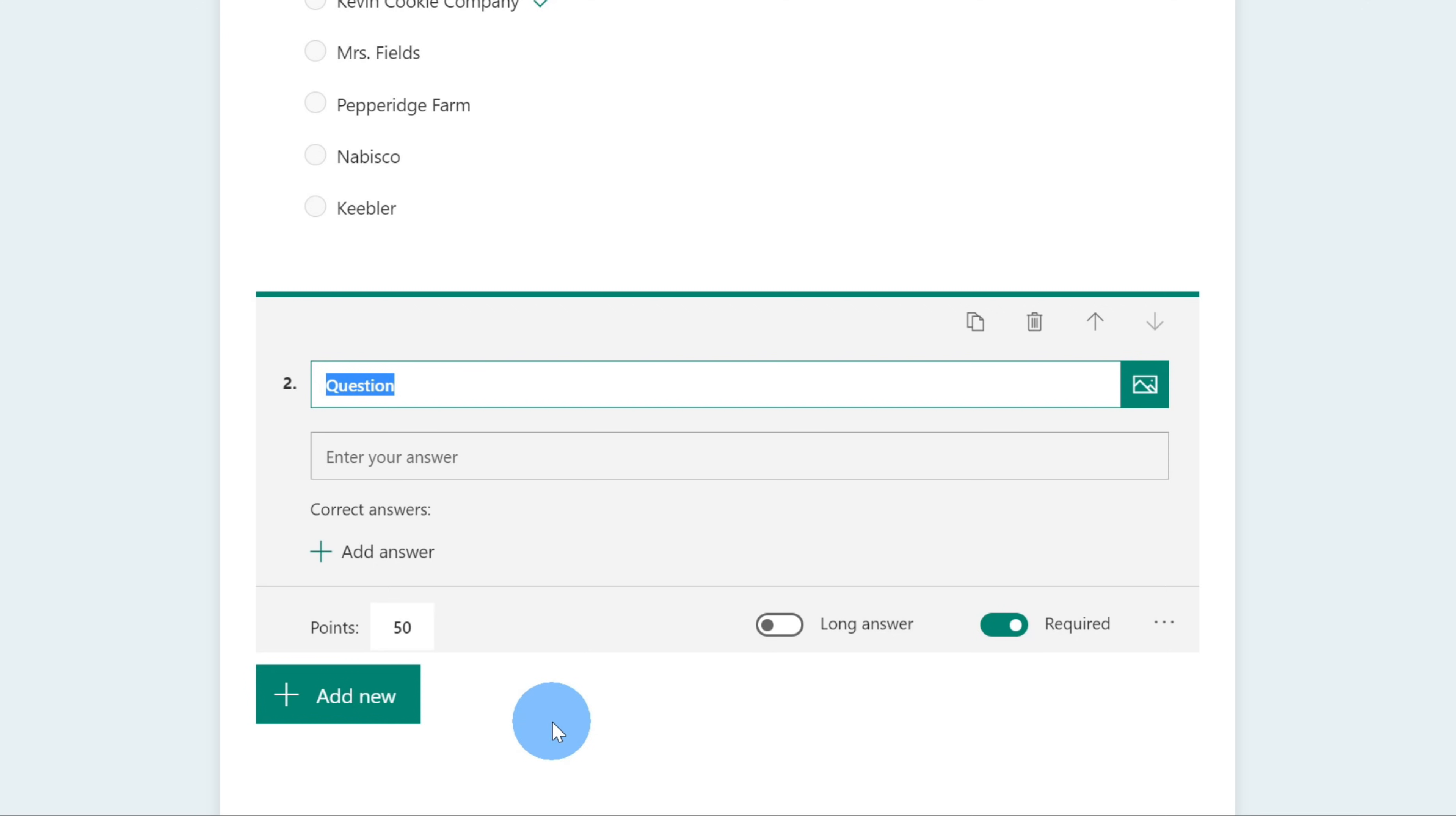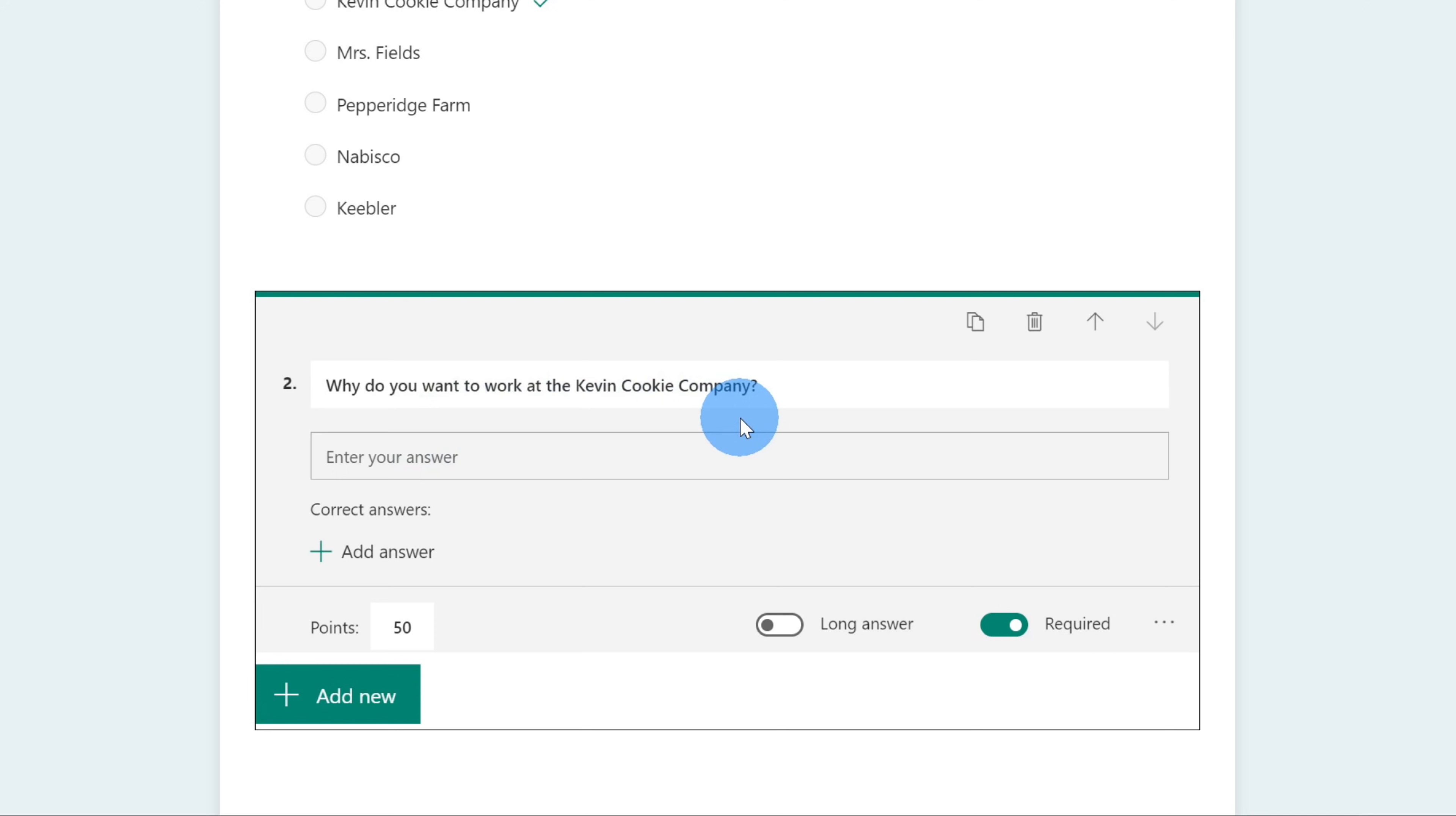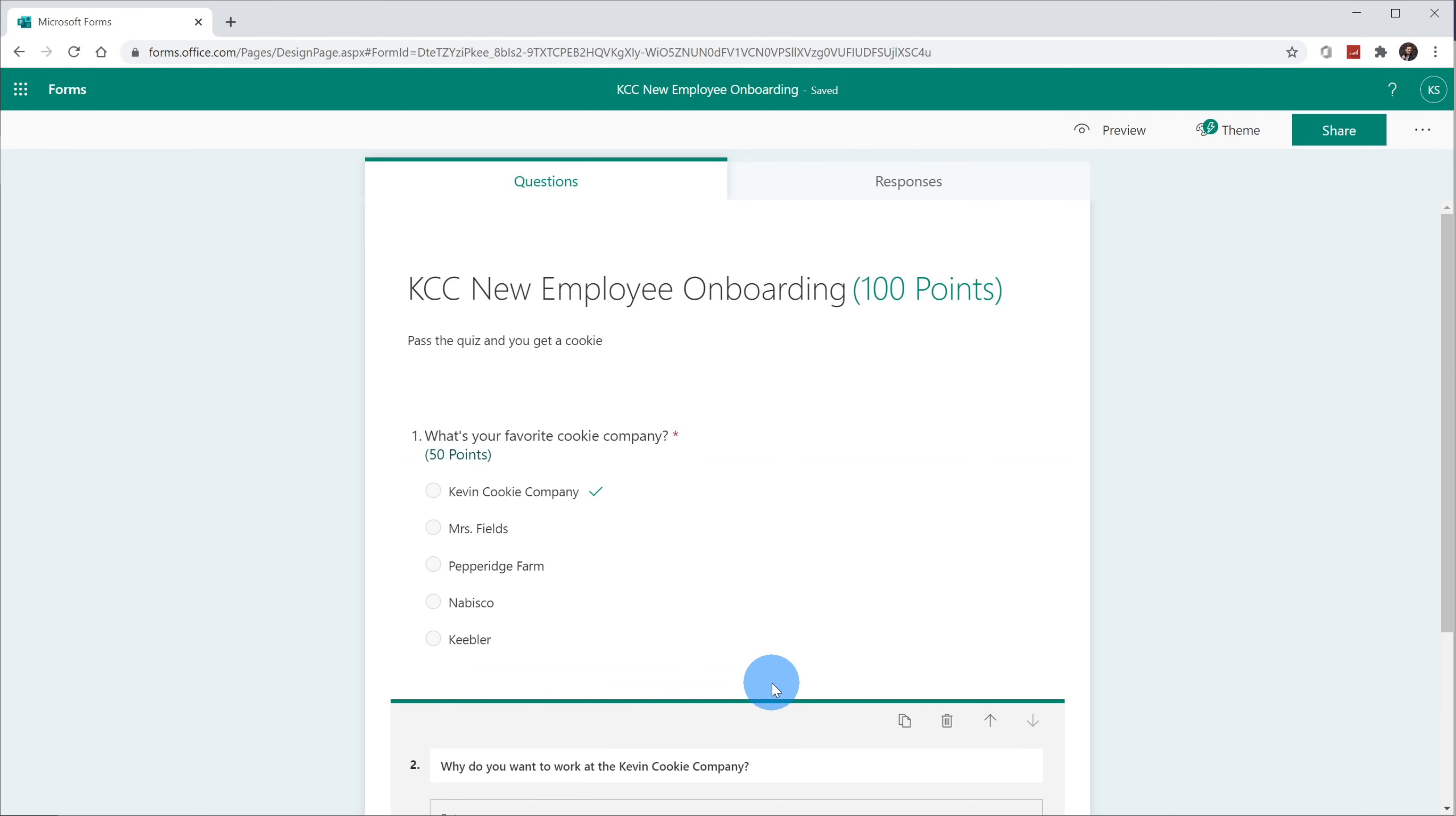Here, I'll enter in my question. For this question, I'm going to ask, why do you want to work at the Kevin Cookie Company? Now, of course, there's no correct answer, but I'll take the liberty to assign points based on what I think of their response. This, too, will also be a required question, and I have the option to make it a long answer. Now, I'm expecting people to write their life story to tell me why they've always wanted to work at the Kevin Cookie Company, so I'll enable long answer. I'm now all done with my quiz, and I can now bring this to Microsoft Teams.